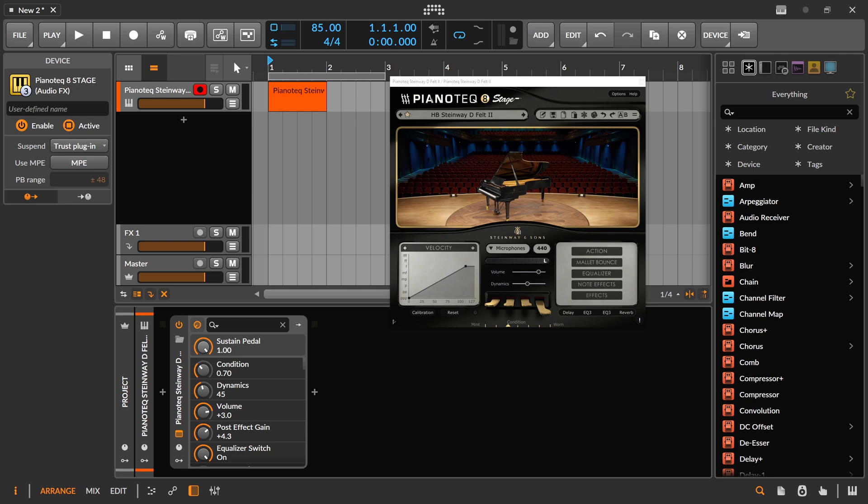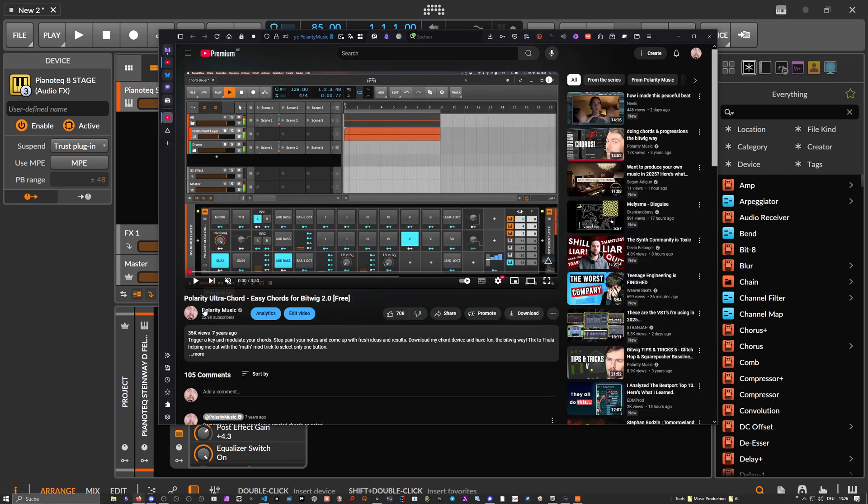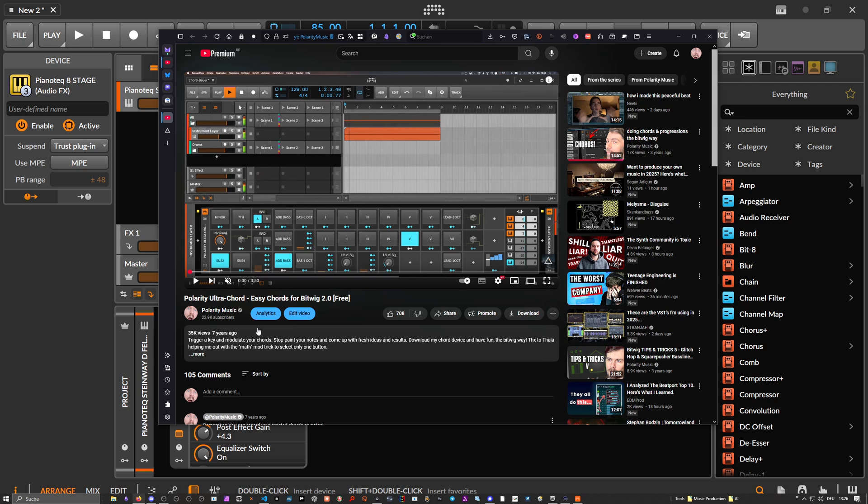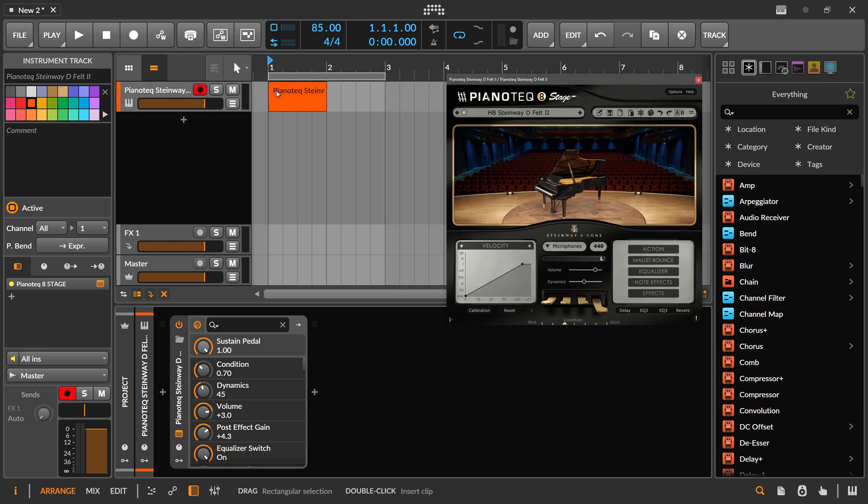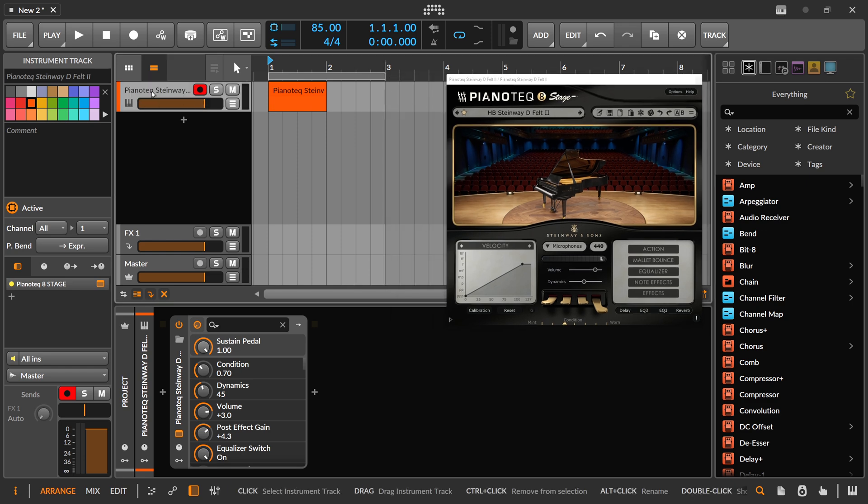Hey folks, welcome back to another video. Today we're going to create another unusual chord progression tool because it's so fun to create these devices in my opinion. But first I want to show you this here, Polarity Ultra Chord. I made this almost seven years ago in Bitwig Studio 2.0, and back then Bitwig Studio introduced the modulation system with all these fancy modulators. I thought back then maybe let's create a chord progression tool with this and it worked and it still works seven years later. But today we have much better options of course inside of Bitwig Studio.